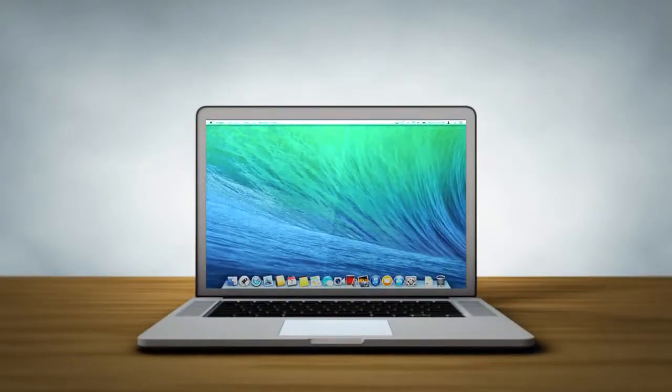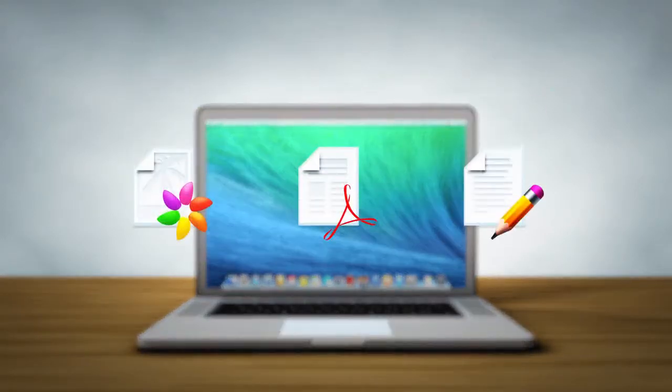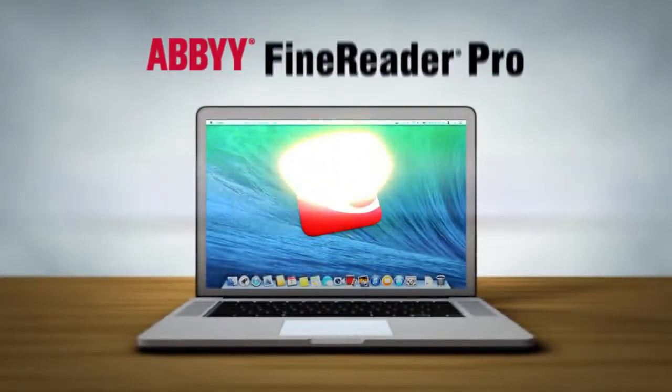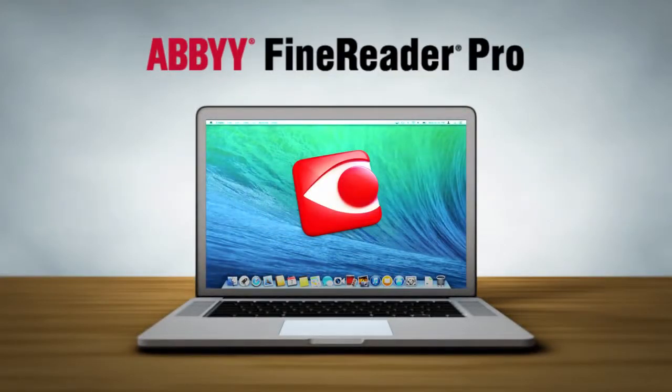When you need a comprehensive solution to easily transform paper documents, PDFs, and digital photos of text into editable and searchable files, look no further than ABBYY FineReader Pro for Mac.